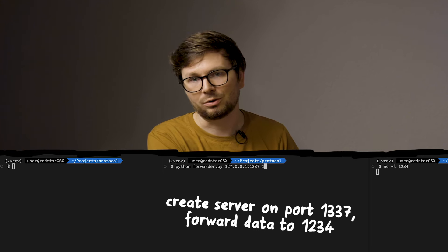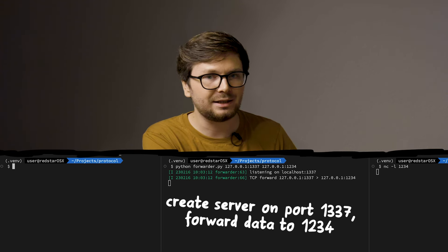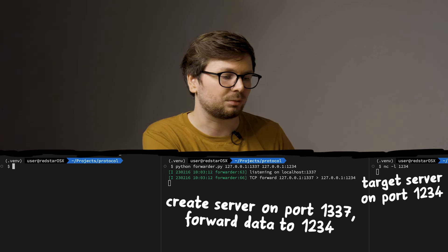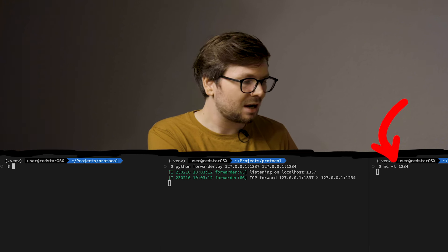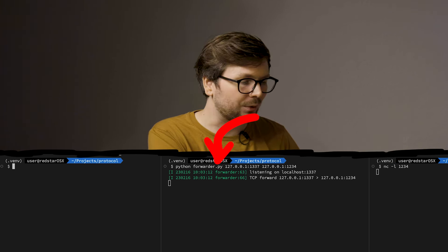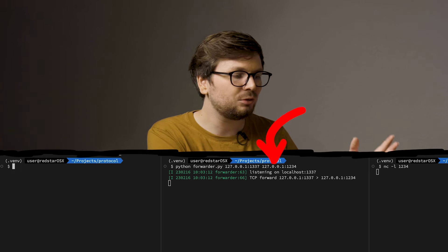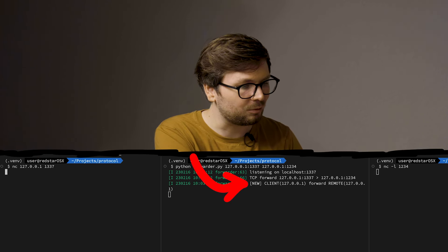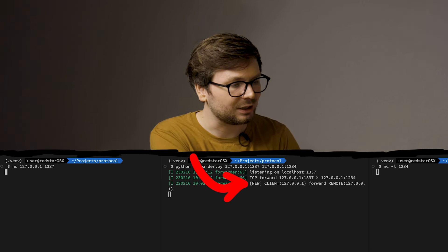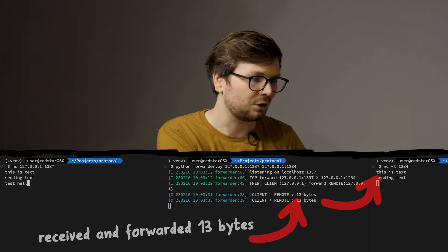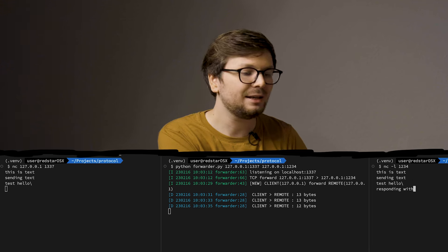Let's do a quick local experiment. I execute the forwarder listening on localhost 1337 and forwarding all data to localhost 1234. Then I execute netcat with a listener on port 1234. So the target netcat is listening on 1234, but we have a forwarder that forwards everything from 1337 to 1234. When we connect netcat to 1337, we can see the forwarder got a new connection and connected to the target netcat. When we send some data, it gets forwarded, and if we respond with some text, it gets forwarded back.